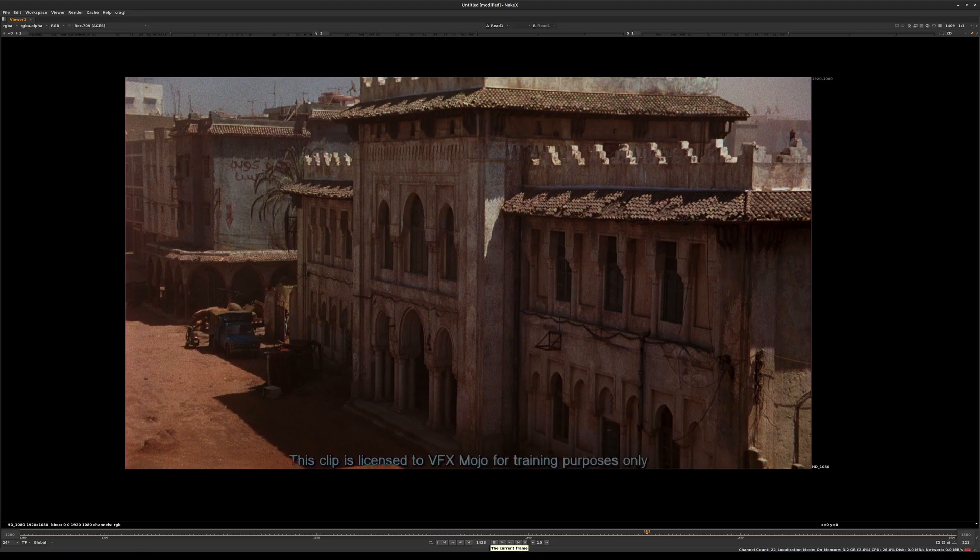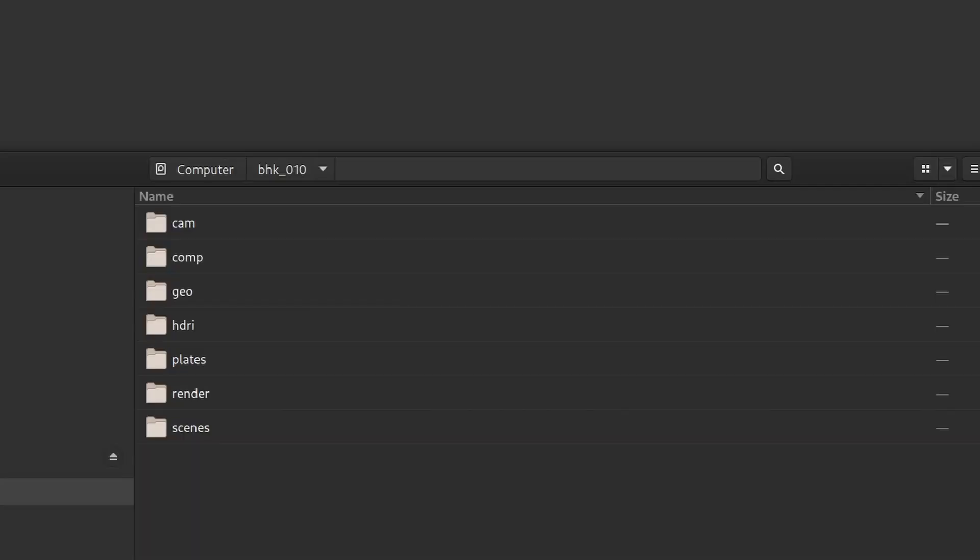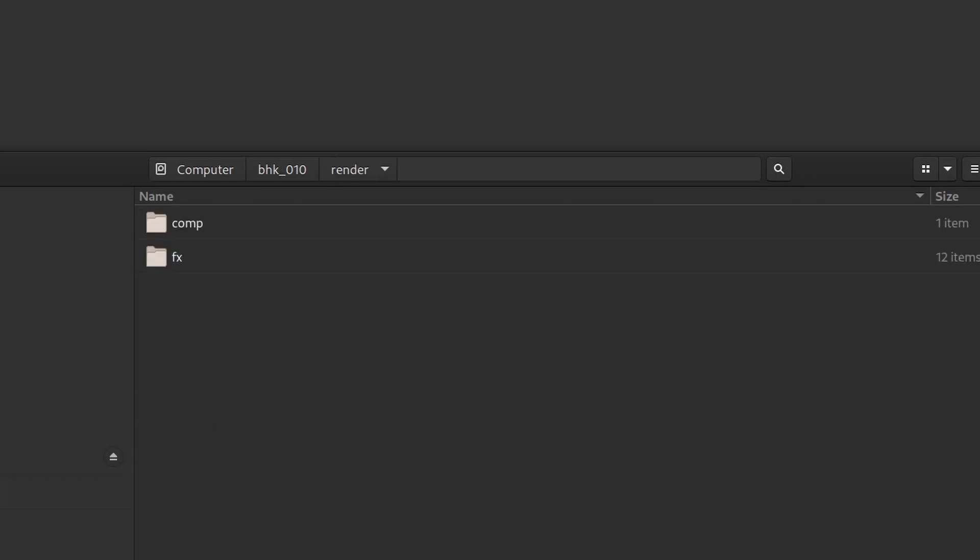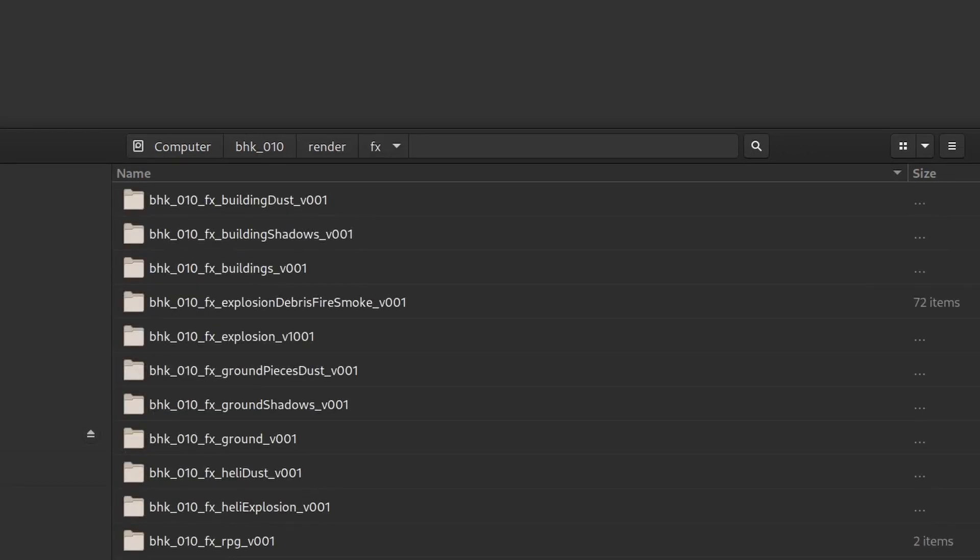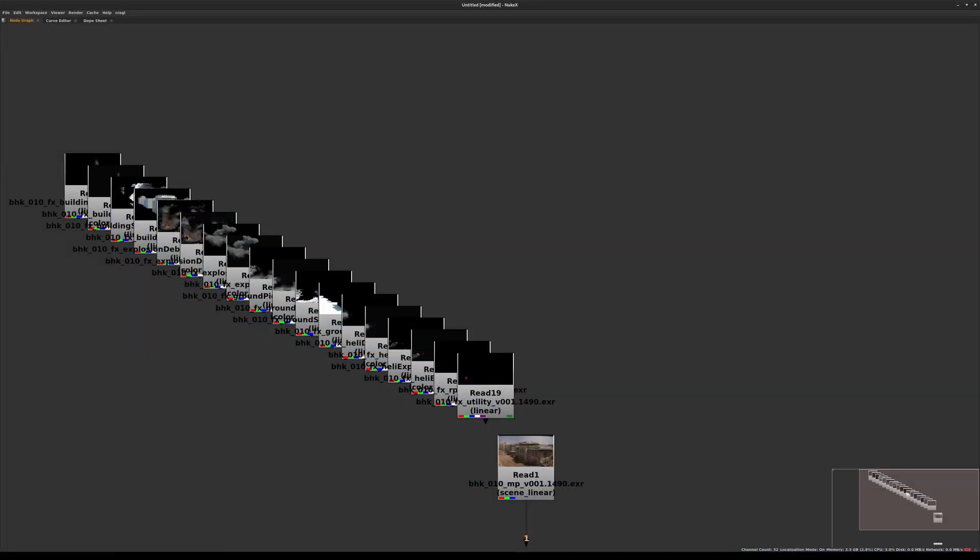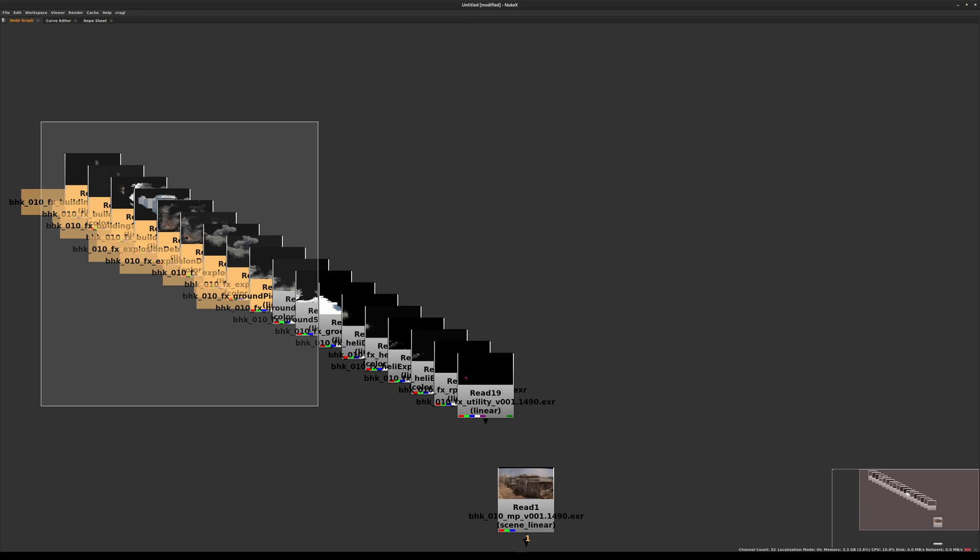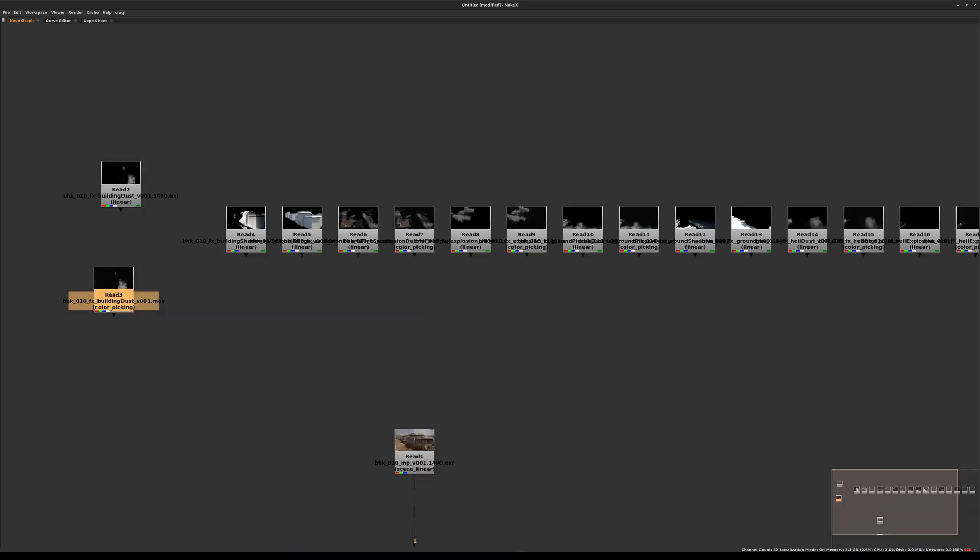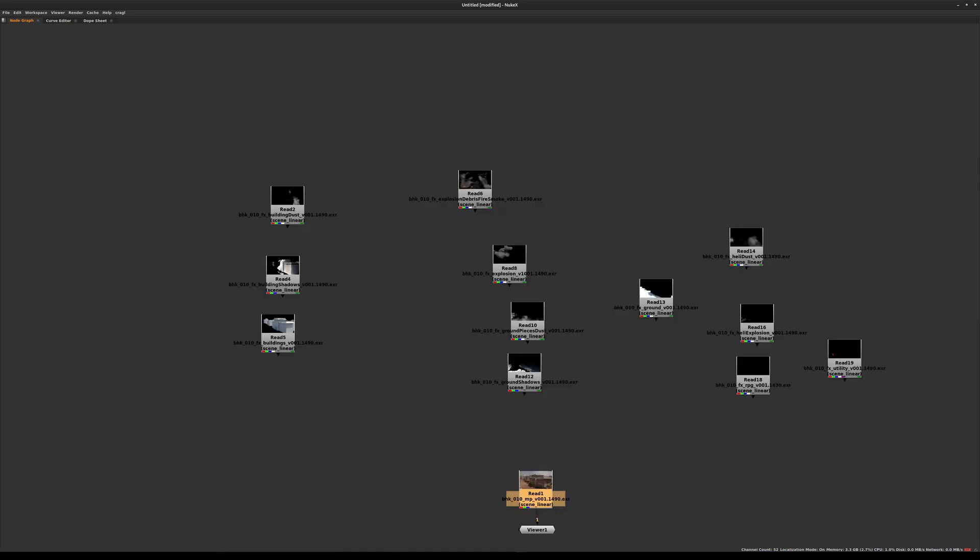Let's get started by bringing in the rest of the CG elements. As we navigate to our BHK 010, we're going to go into the render directory and inside of that our effects subdirectory, which contains all the render passes we've made from Houdini. I will click and drag and drop these folders inside of Nuke. We'll end up with a bunch of read nodes, and we can select them all and hit L for layout.